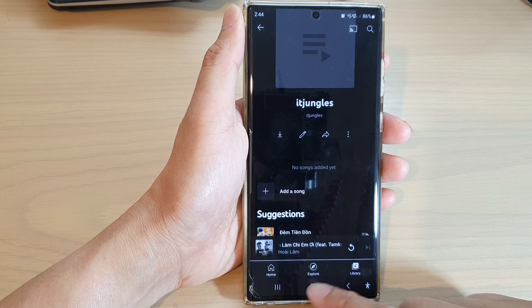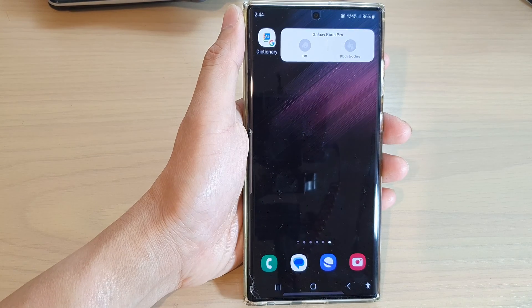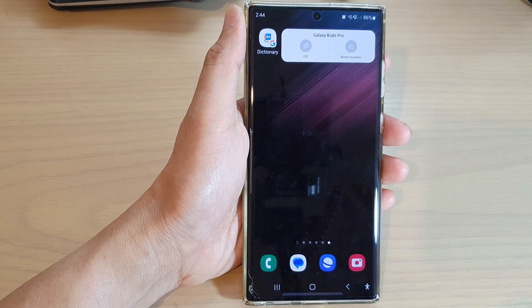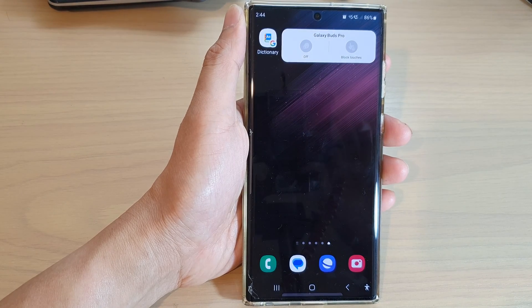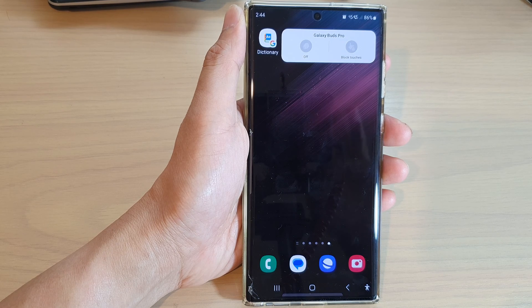Finally, you can tap on the home button to go back to the home screen. Thank you for watching this video — please subscribe to my channel for more videos.